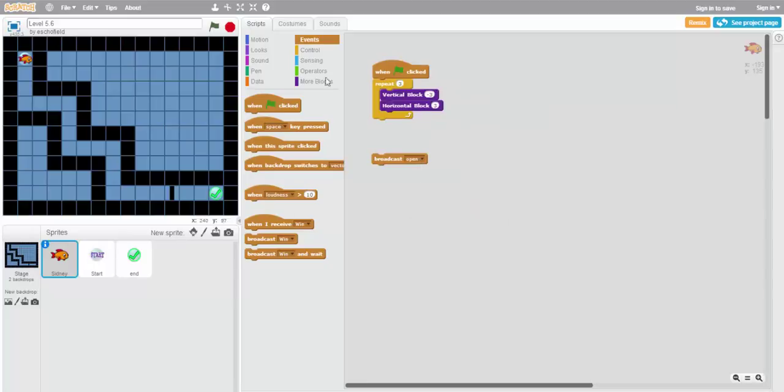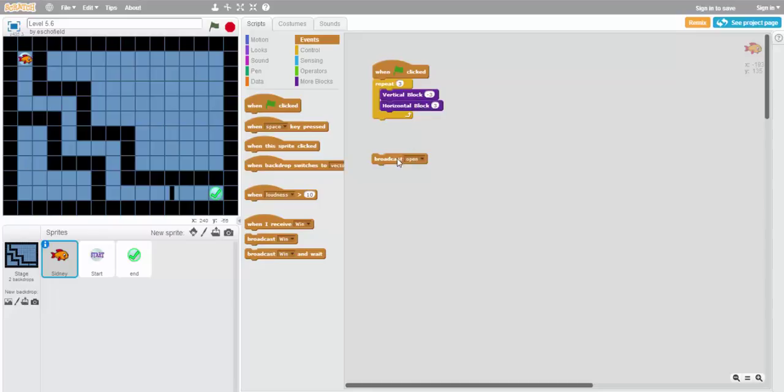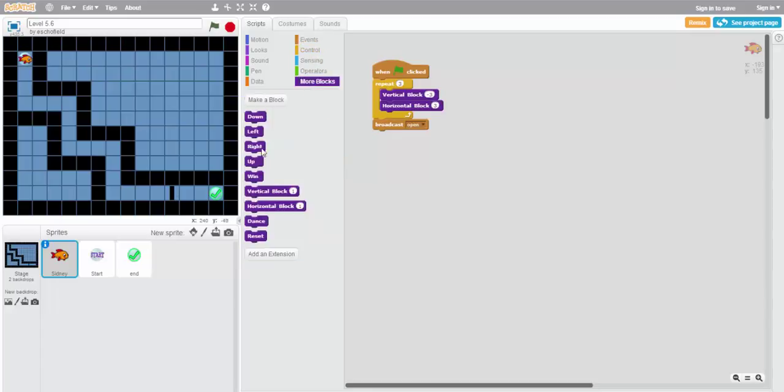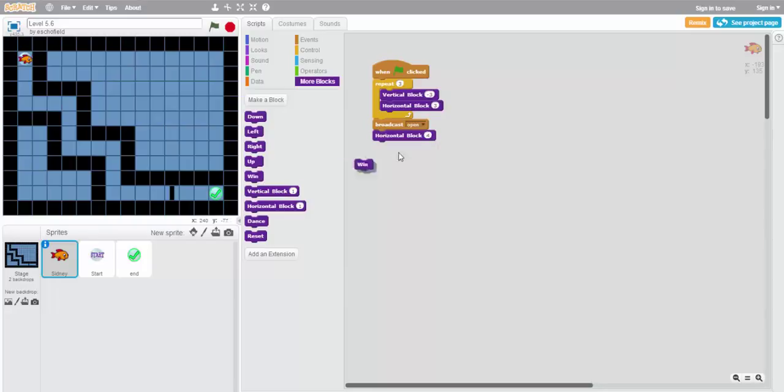We'll want to first get down to the bottom of this, because we only have so much time. So we'll leave this piece of the program right here first. Repeat three, vertical block negative three, horizontal block three. Then, once we get to the bottom, we'll broadcast open, and then move one, two, three, four blocks to the end. So we'll use the horizontal block again, right here, and then win to finish our program. This should hopefully work to get us from beginning to end. Let's find out.